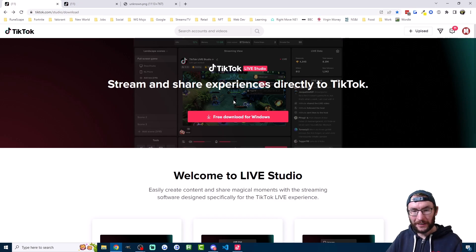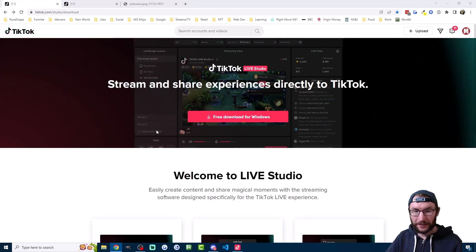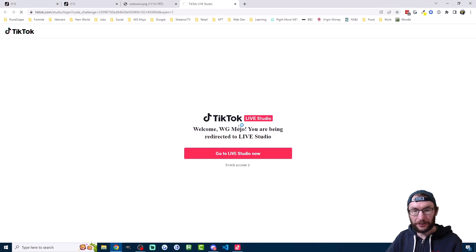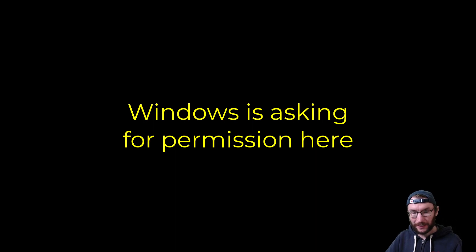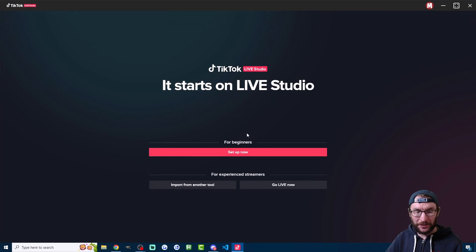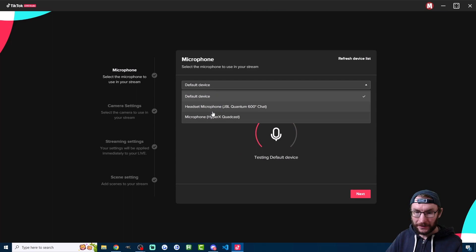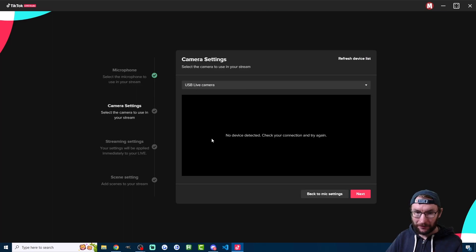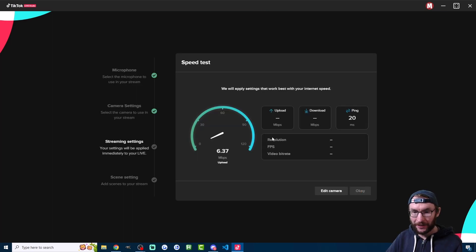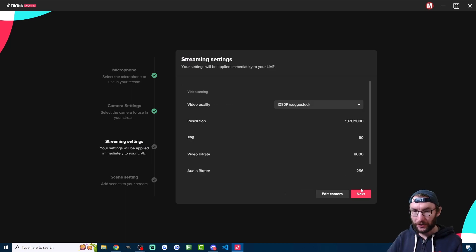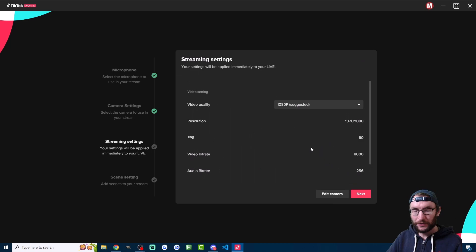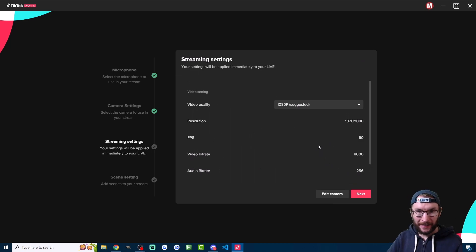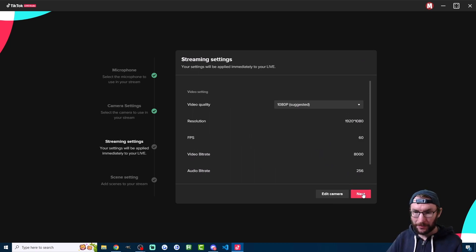If you do have access just go ahead and download it then you should get a screen like this. Just click log in, it will redirect you to your web browser. You then have to give it permission like I'm doing here and the Live Studio will now log you in and begin the setup process. I have a full Live Studio guide linked in the description but just quickly I'll add in my microphone, I'll add in any camera that I want. It's then going to speed test my internet to get me the best settings. I press okay once the speed test is done. Change any of these settings and once again there's a more in-depth guide in the description.